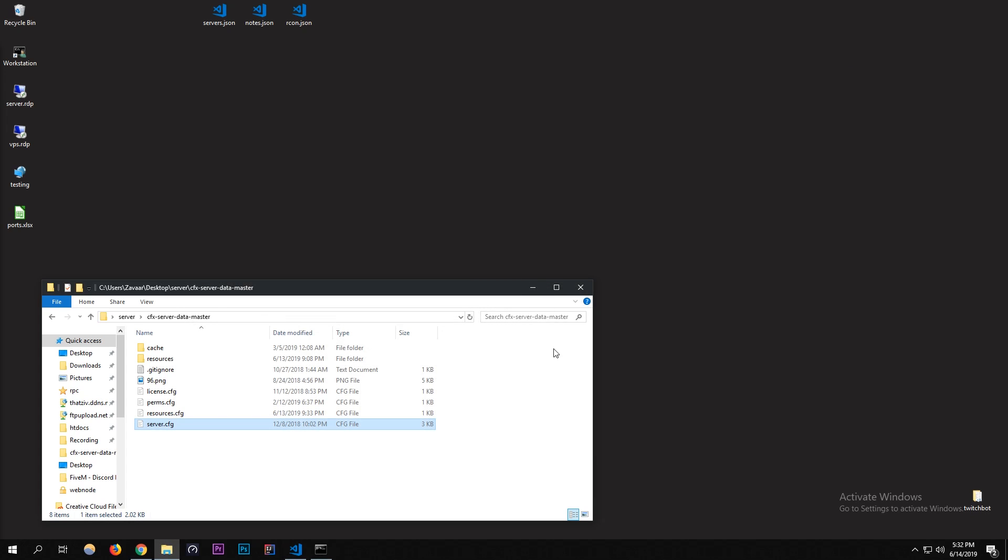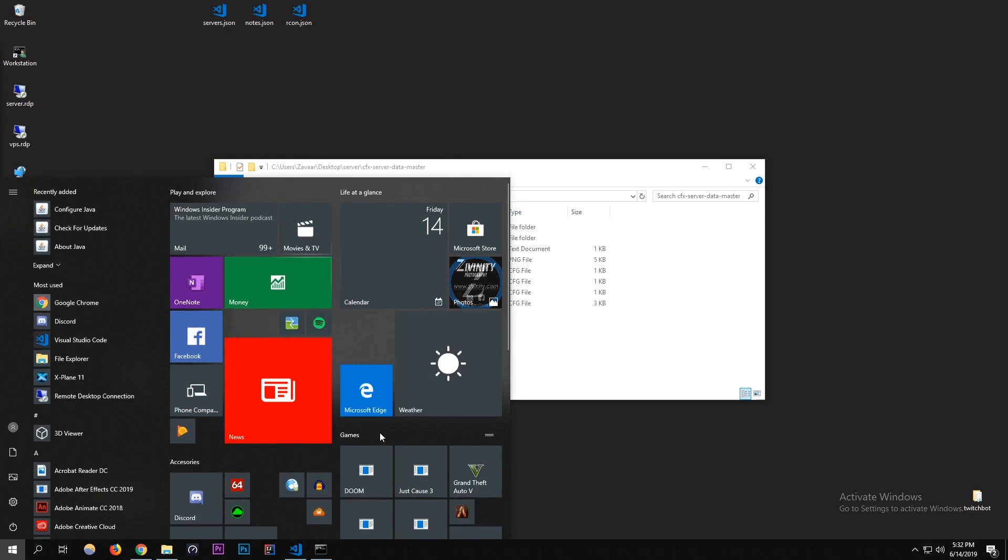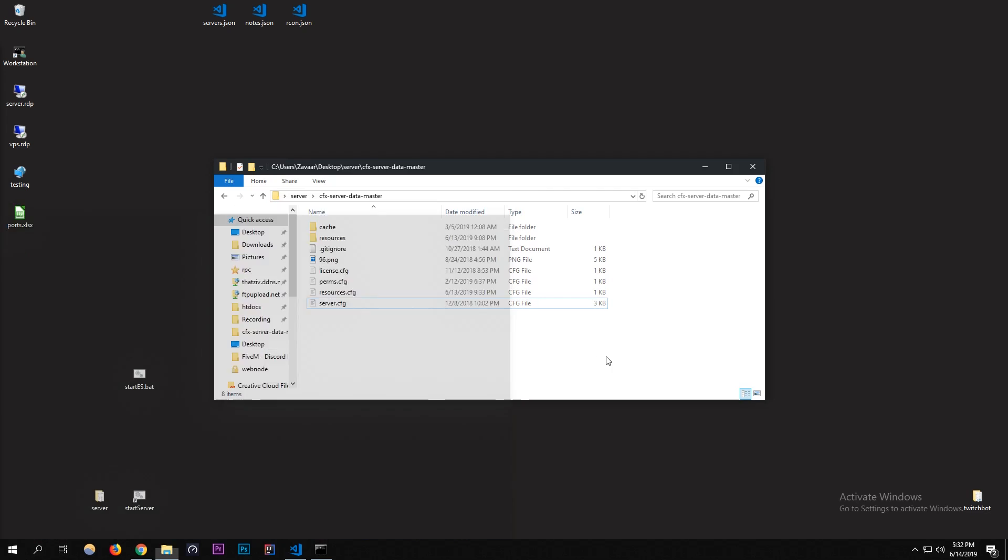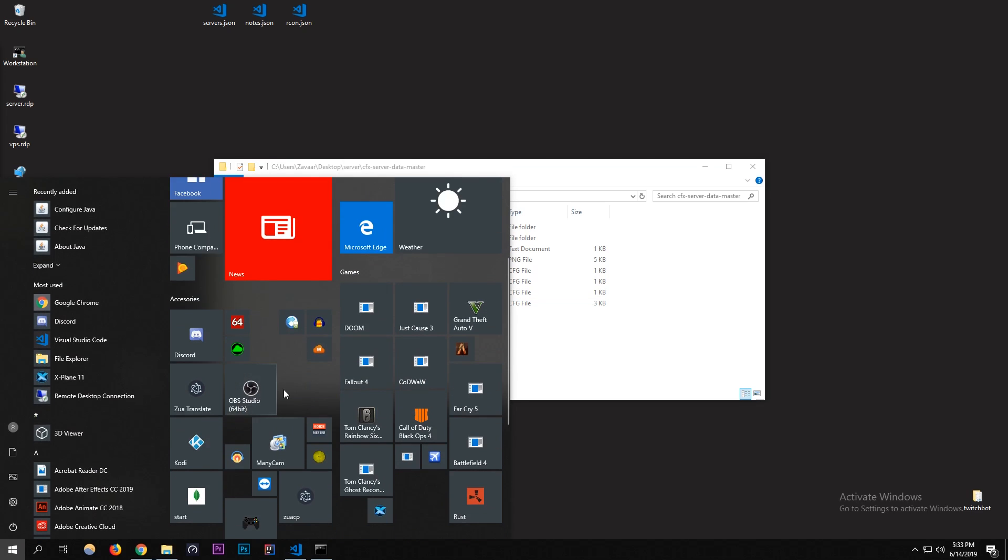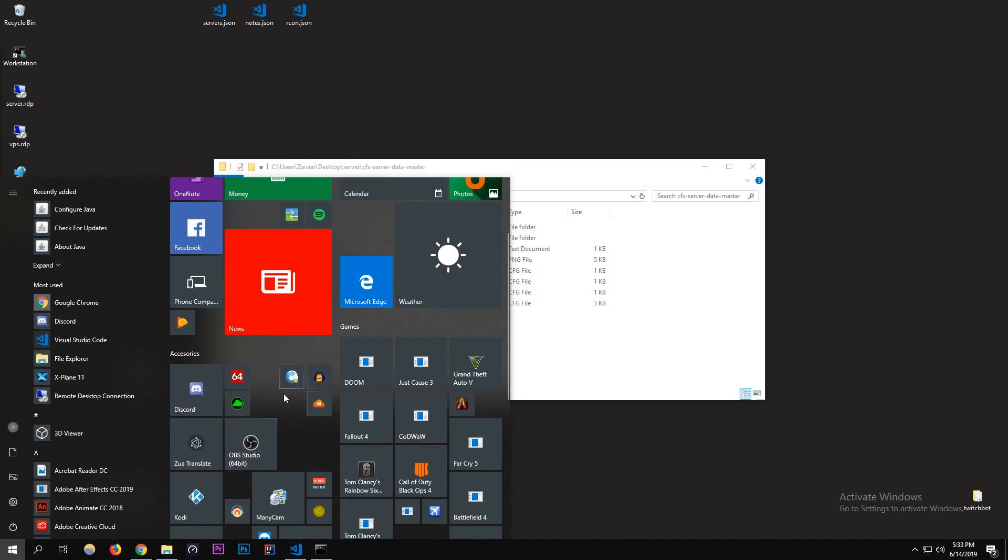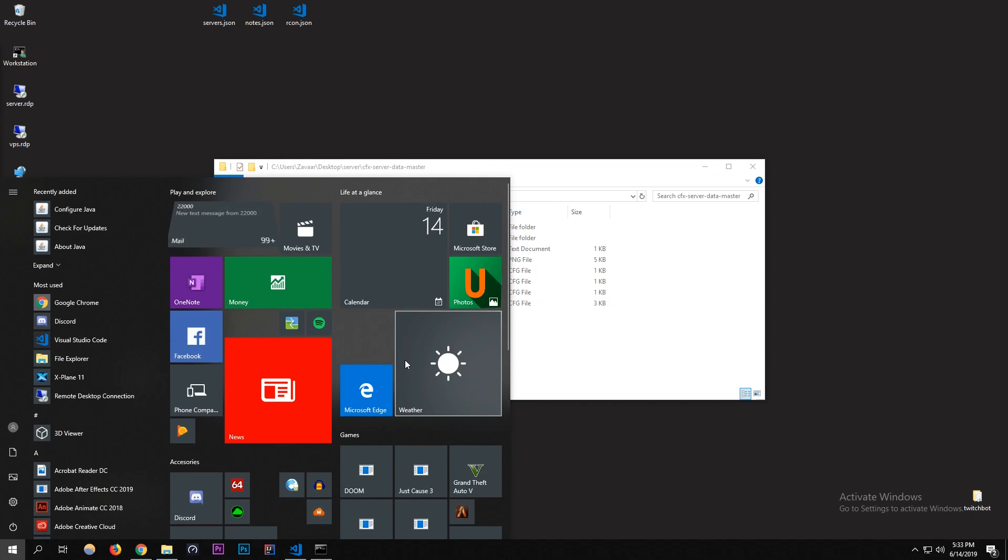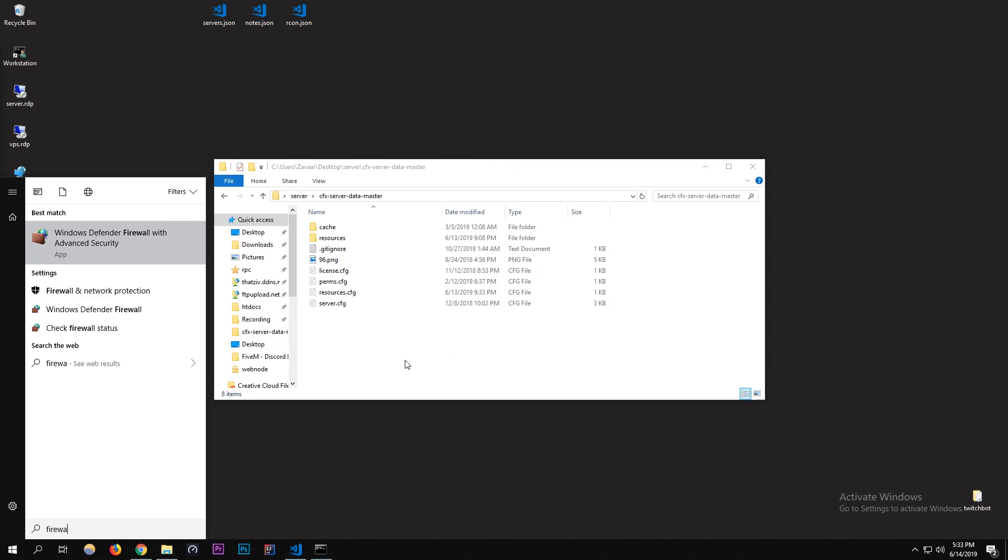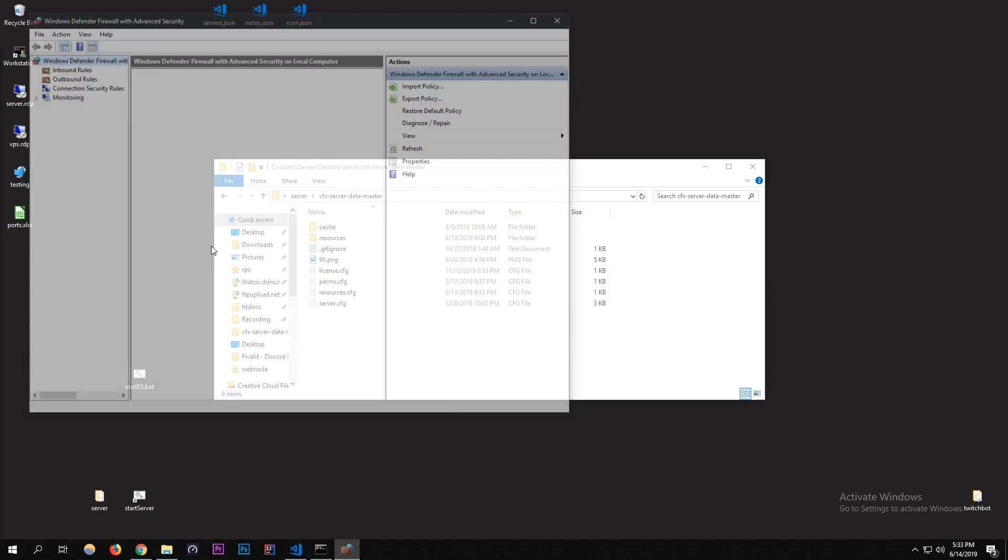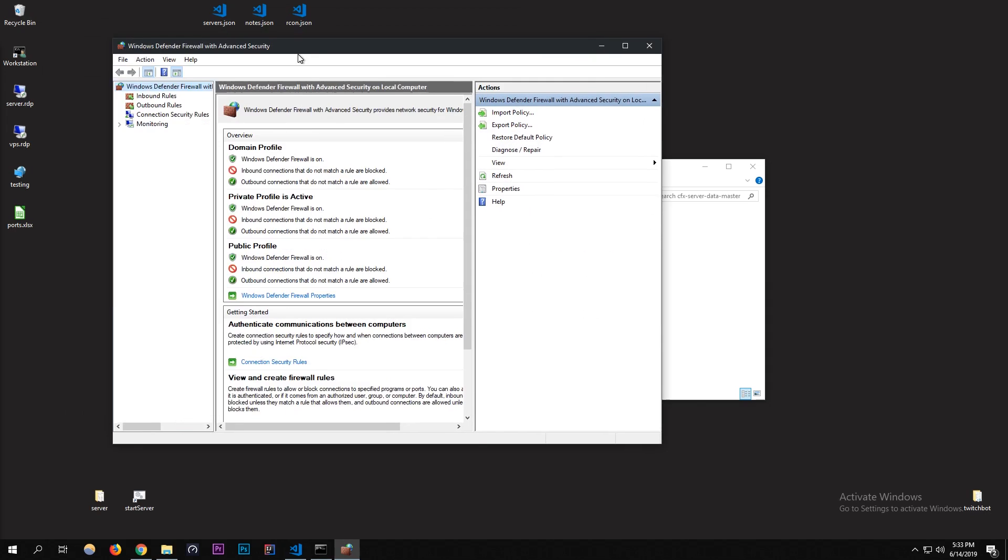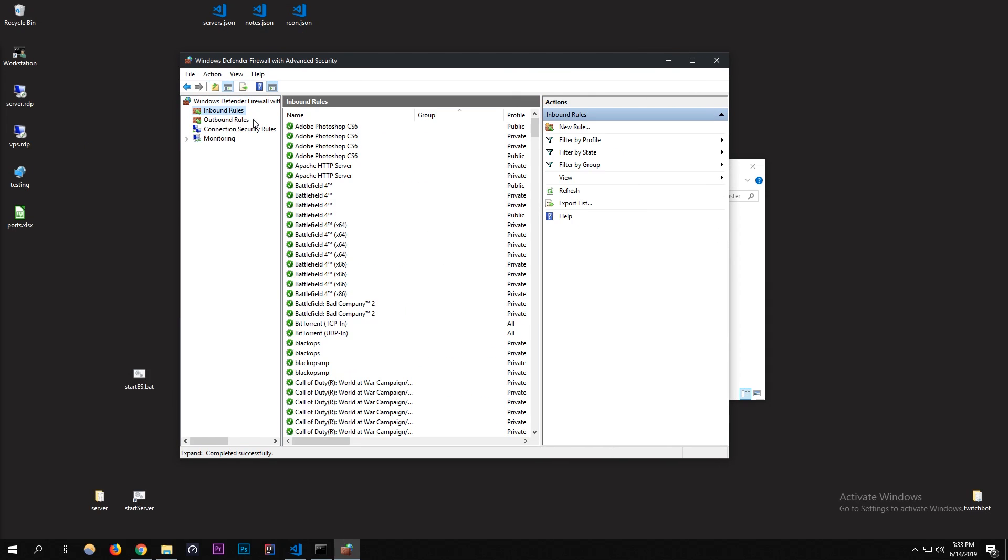Once that's added, I'm going to close that out because I don't think we're going to need it. You're going to want to go to your firewall. Some networks let you do it right or some computers let you just let it broadcast to that port, but sometimes people have issues. What you want to do is go to your search bar and go to Firewall and then go to Windows Defender Firewall with Advanced Settings.